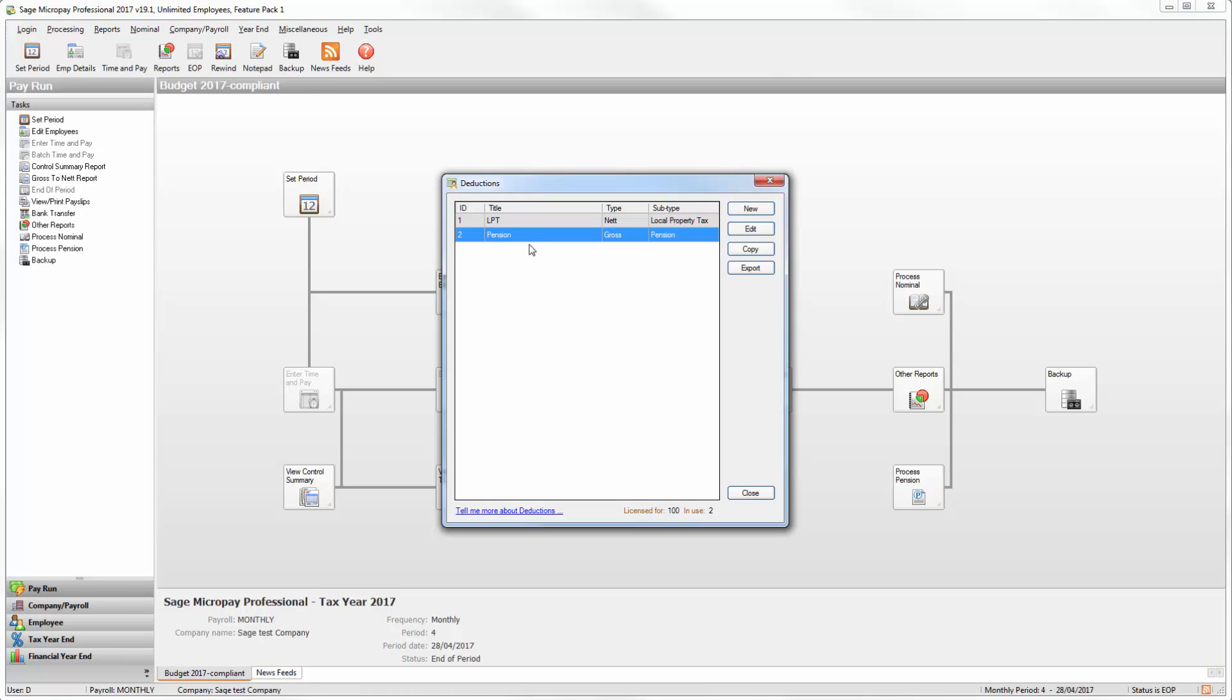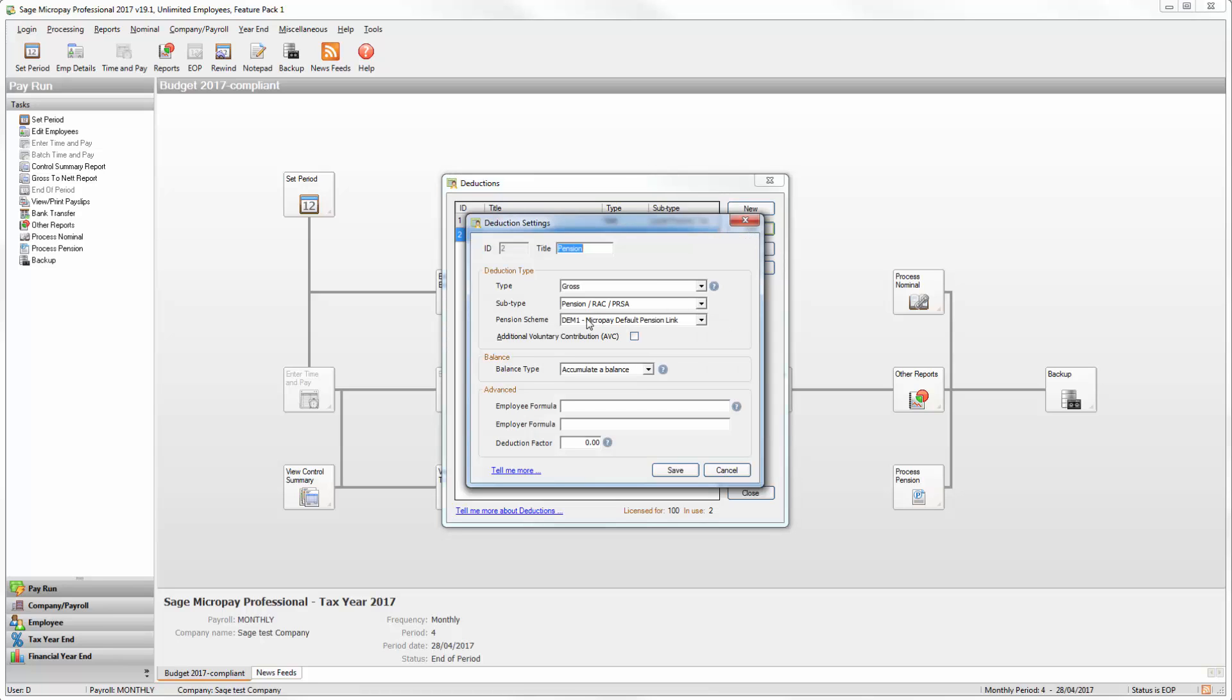By default a pension deduction is set up on your payroll. If you want to use this click Edit and make any necessary changes to this deduction.